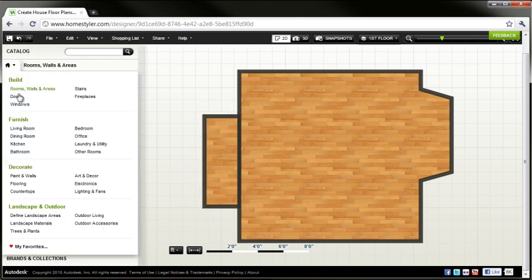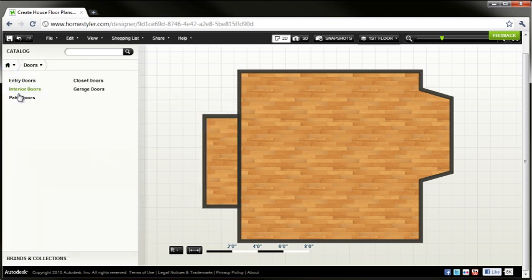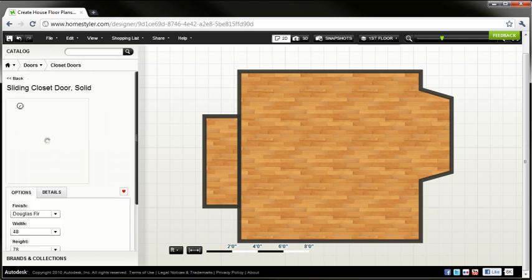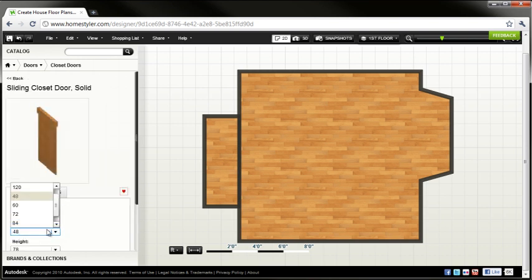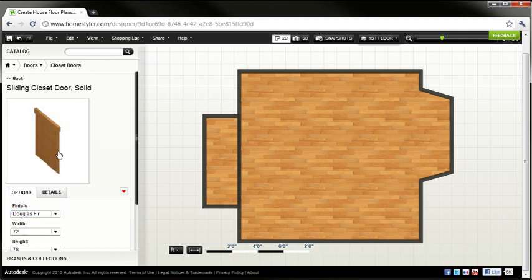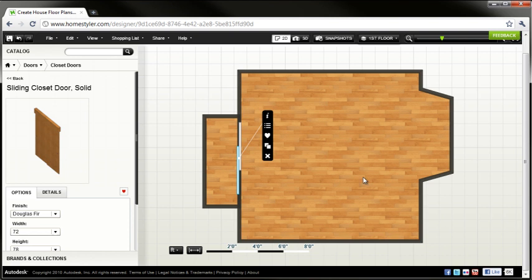And then I can start adding things like walls, doors, and windows. So let's go ahead and grab a closet door of a particular style, I can change the size of it before I bring it in, and it's just drag and drop to add that additional door to my design.